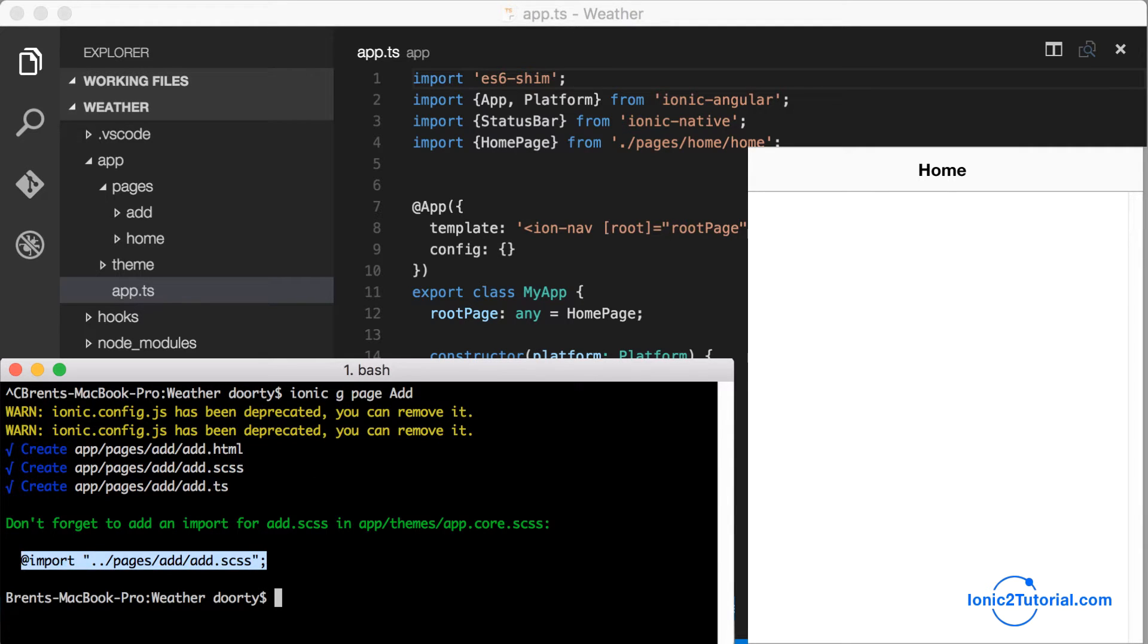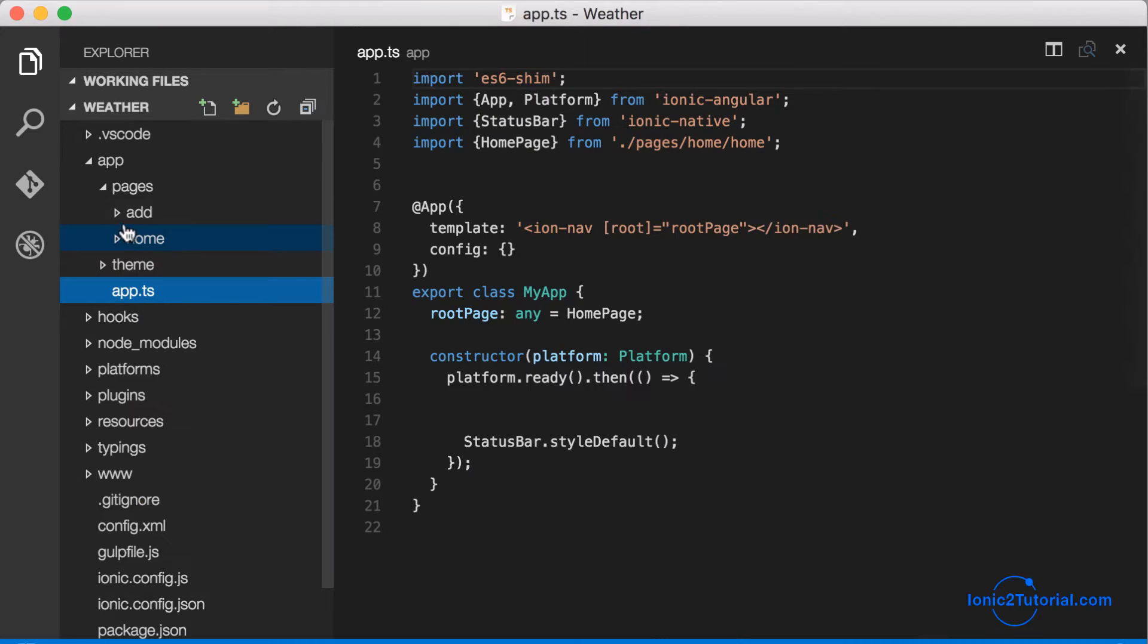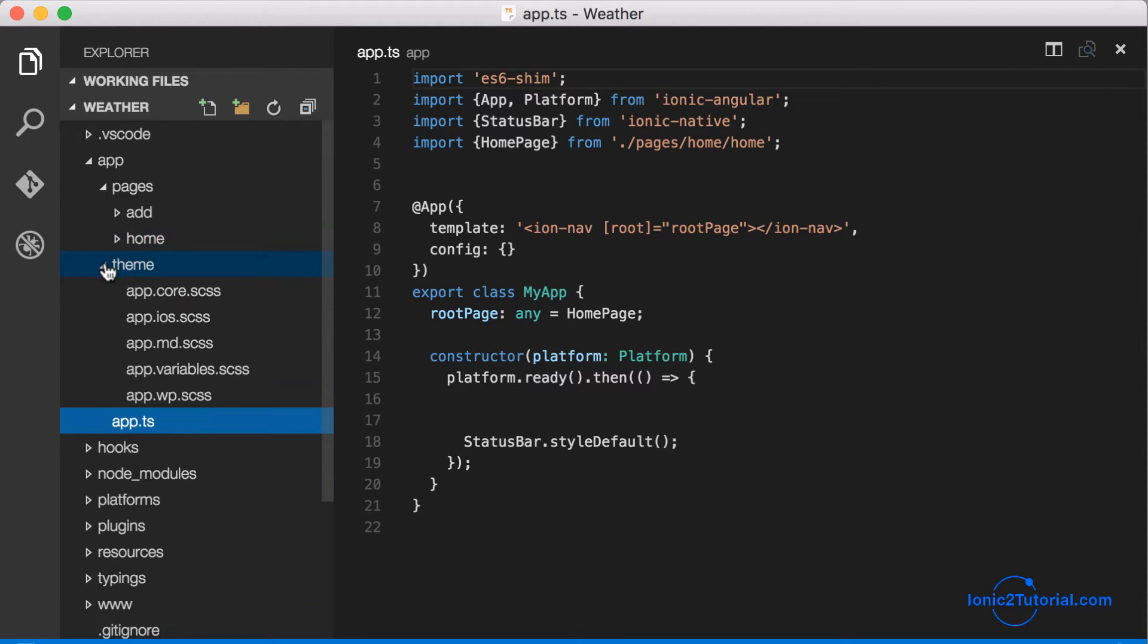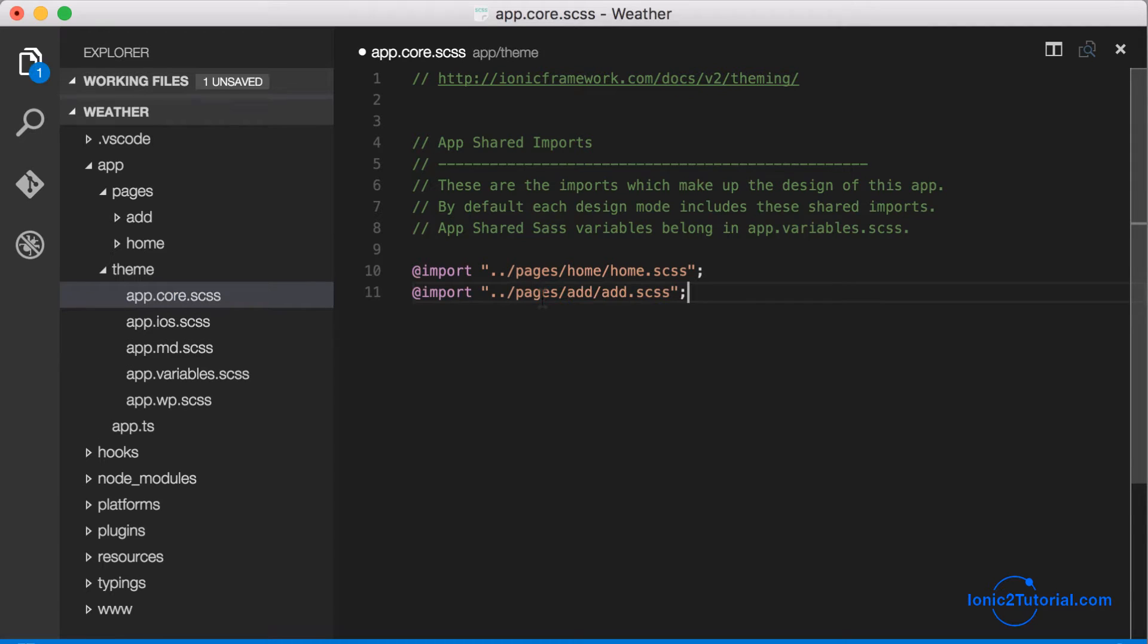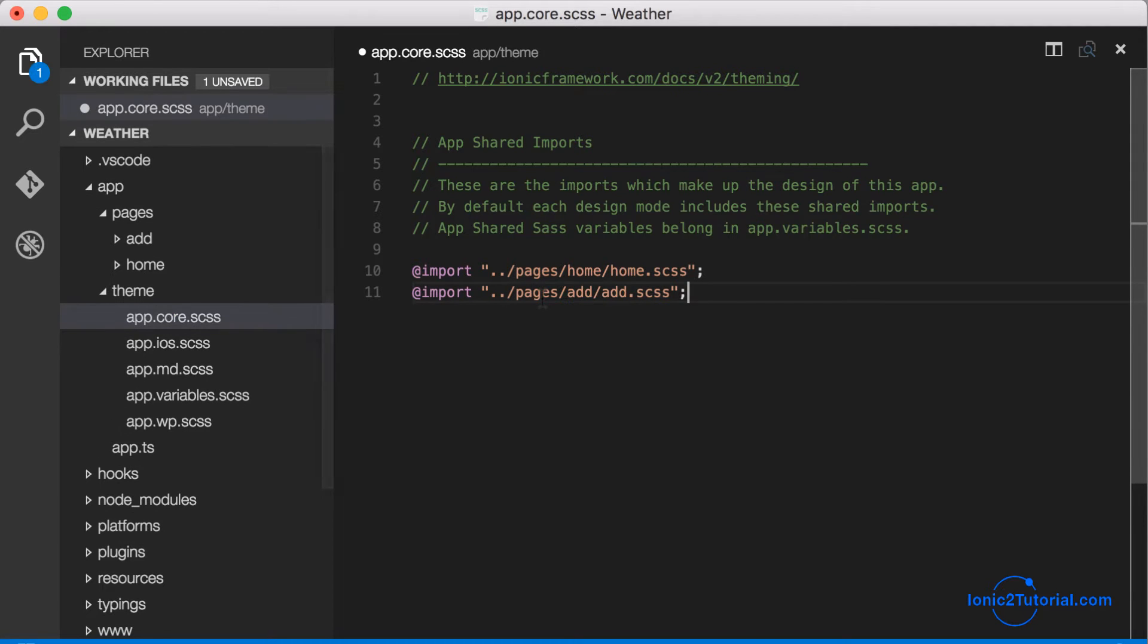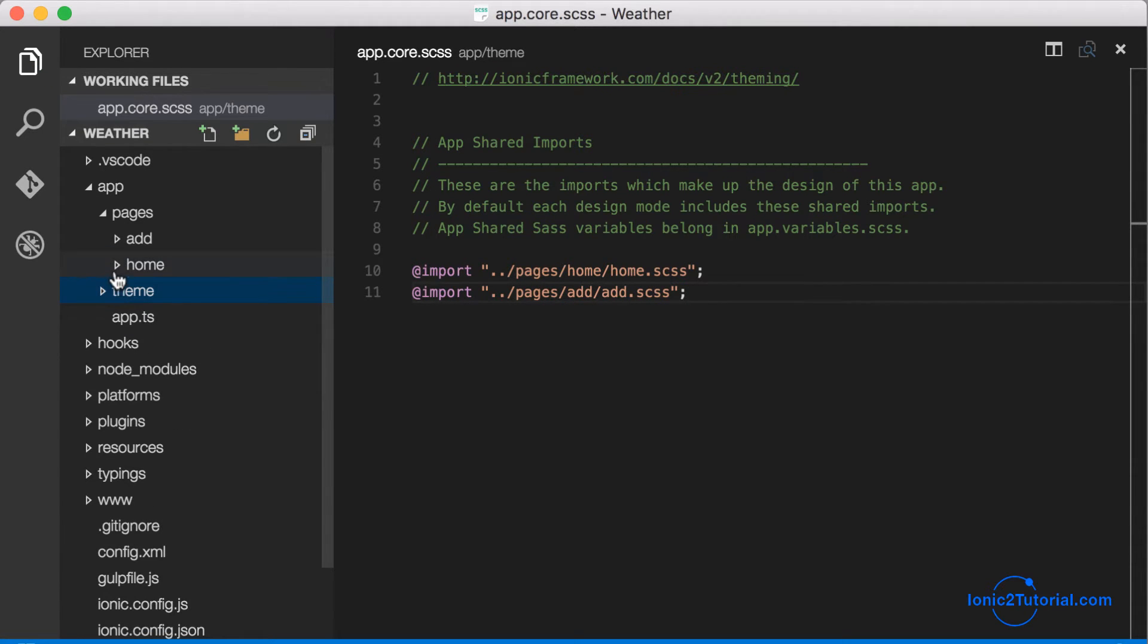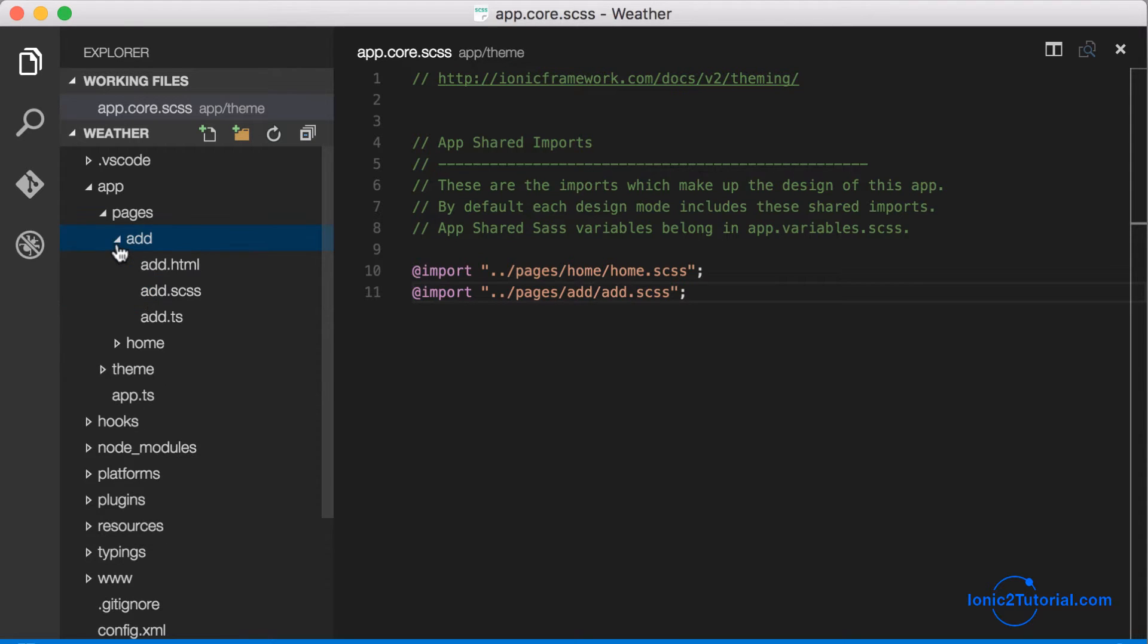We're going to copy the style sheet and put that in with our other style sheets imported under our theme directory in app.core. Now we can see under pages we now have an add and a home.